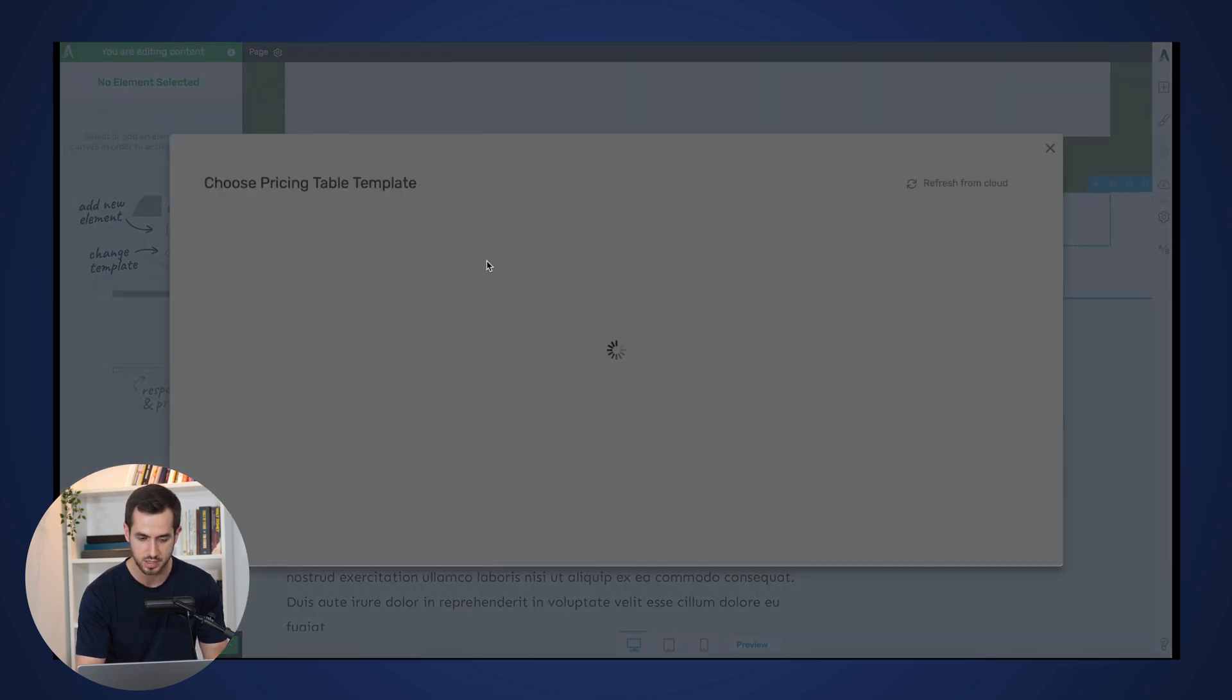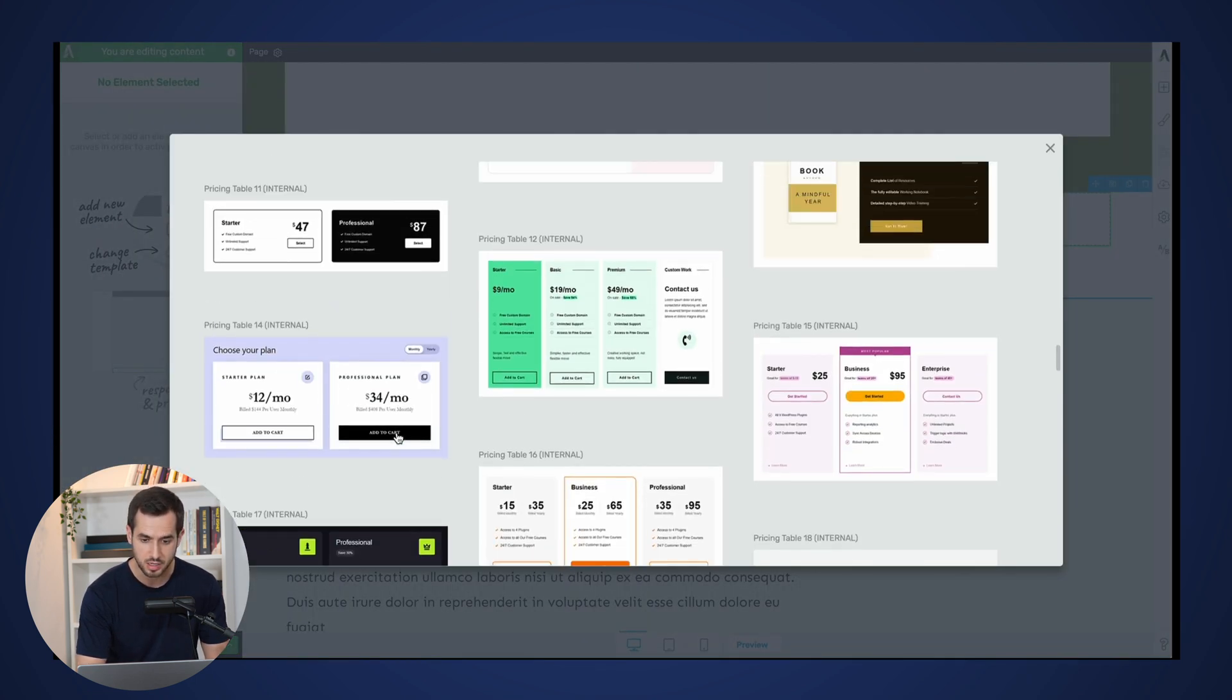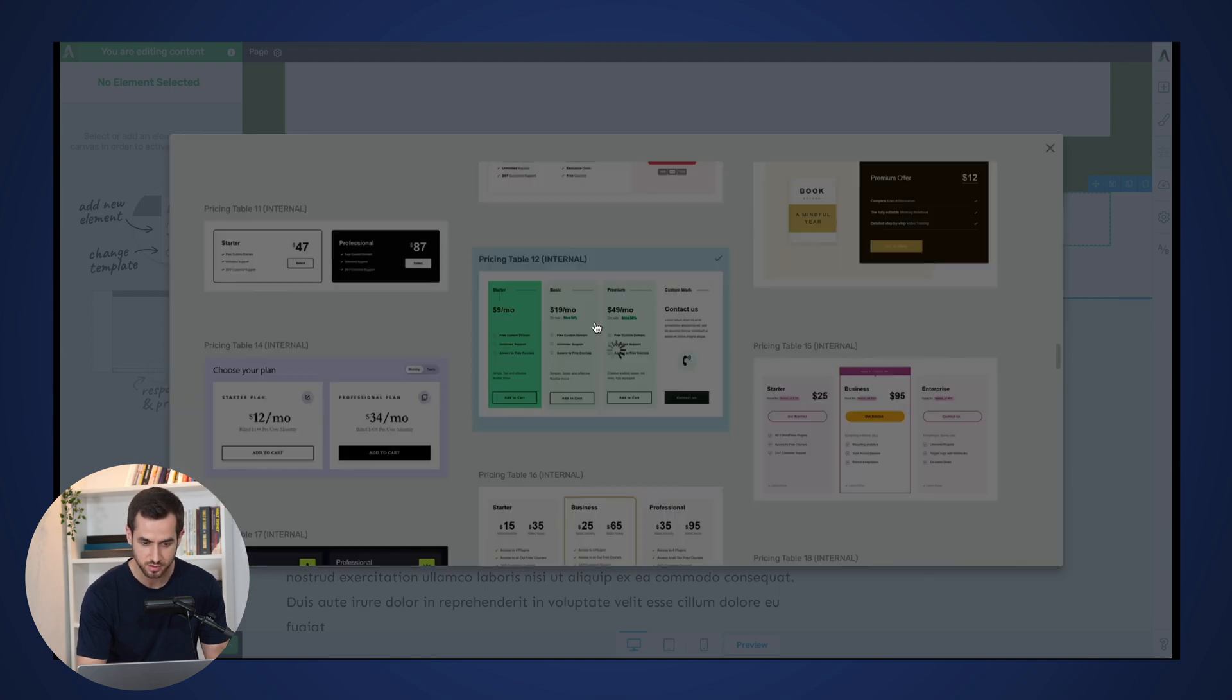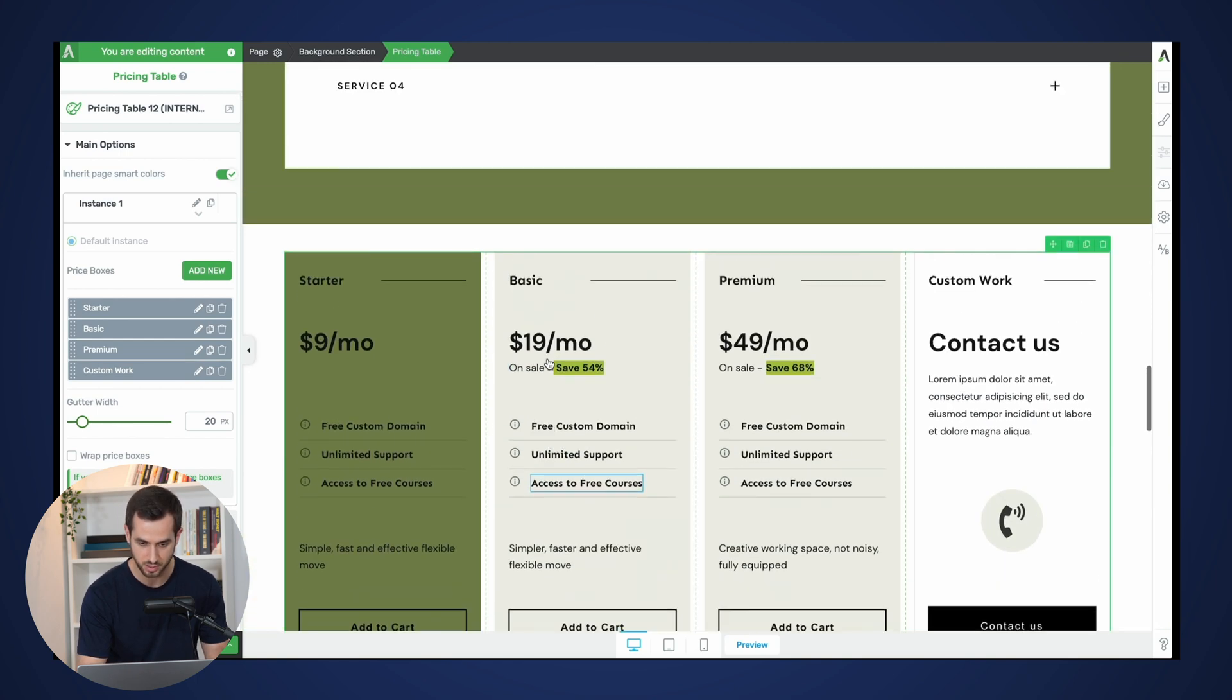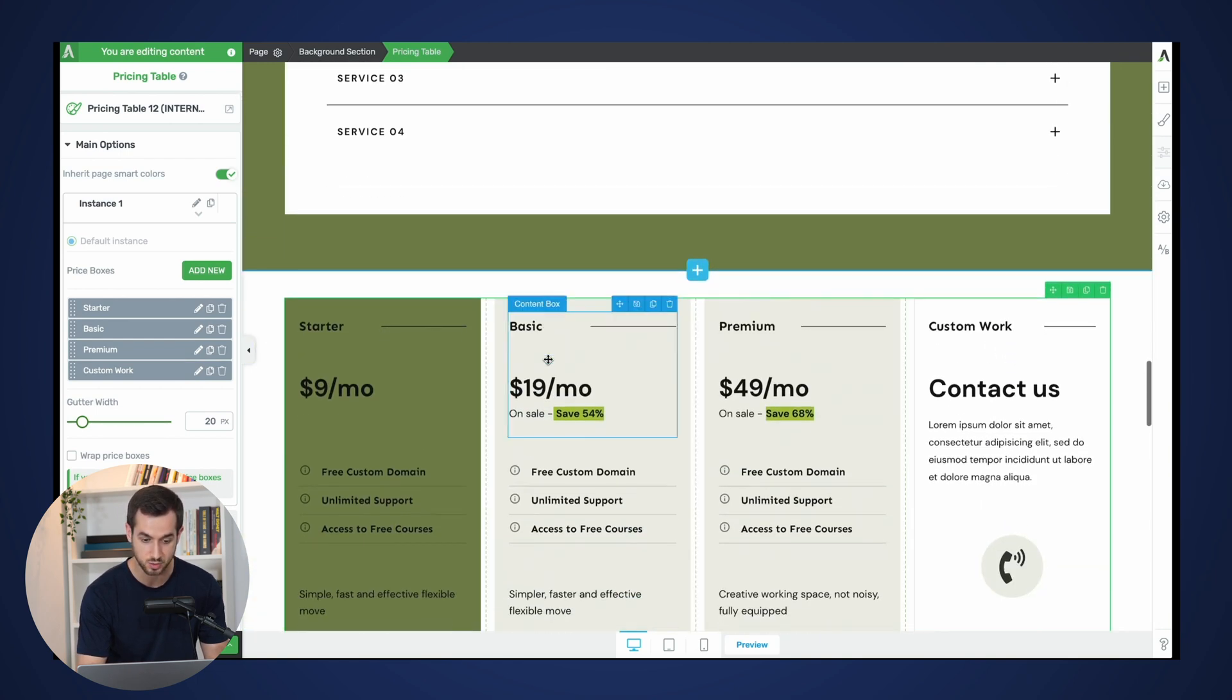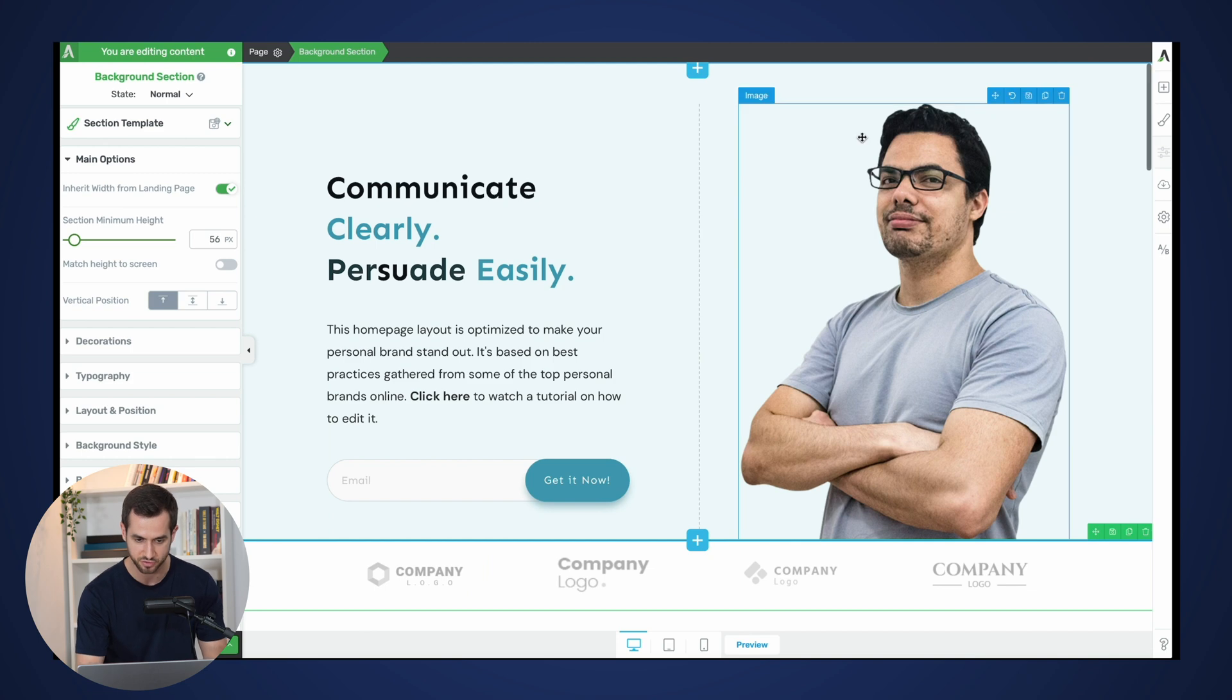We should see a greenish pricing table since it's inheriting, as you can see, it's both inheriting the typography settings as well as the actual color scheme, which is great. And if we do this one last time with ShapeShift...